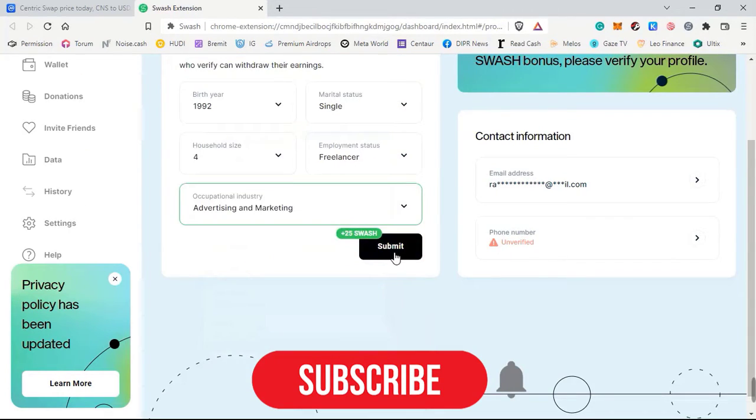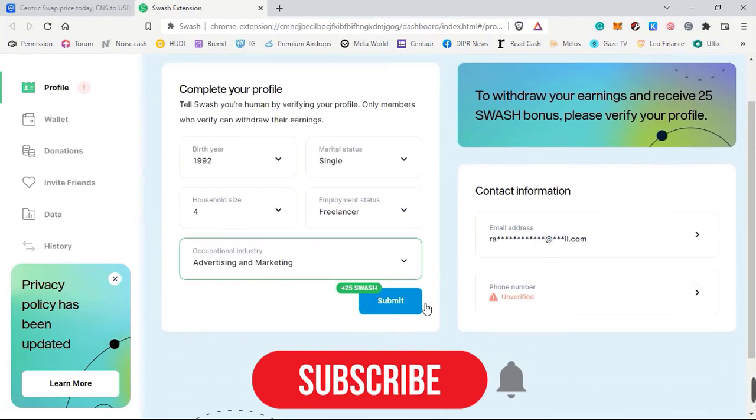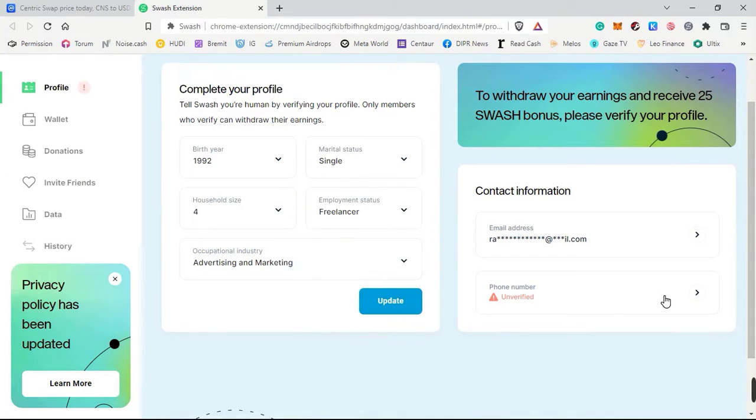Here you need to enter your date of birth, then your marital status, your household size, your employment status, and then your industry. Then just click Submit.